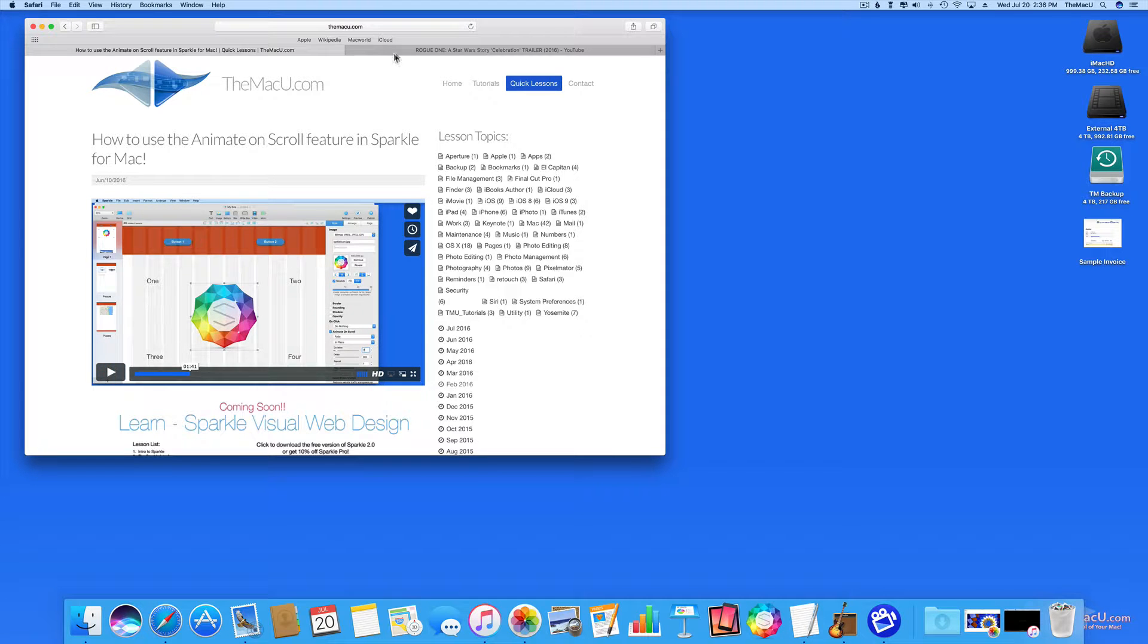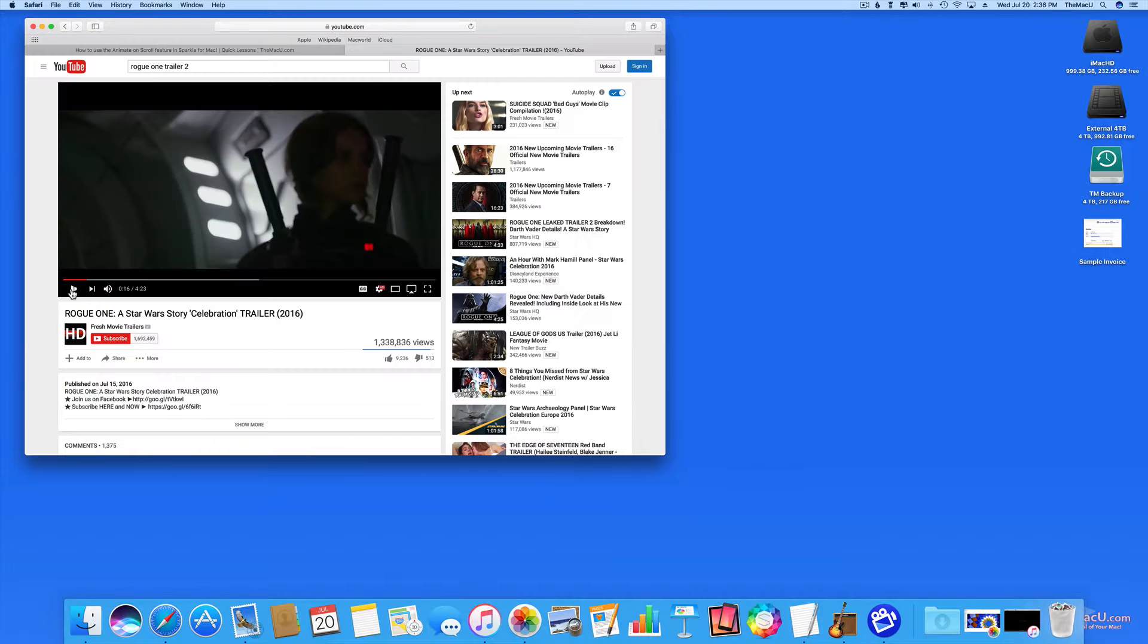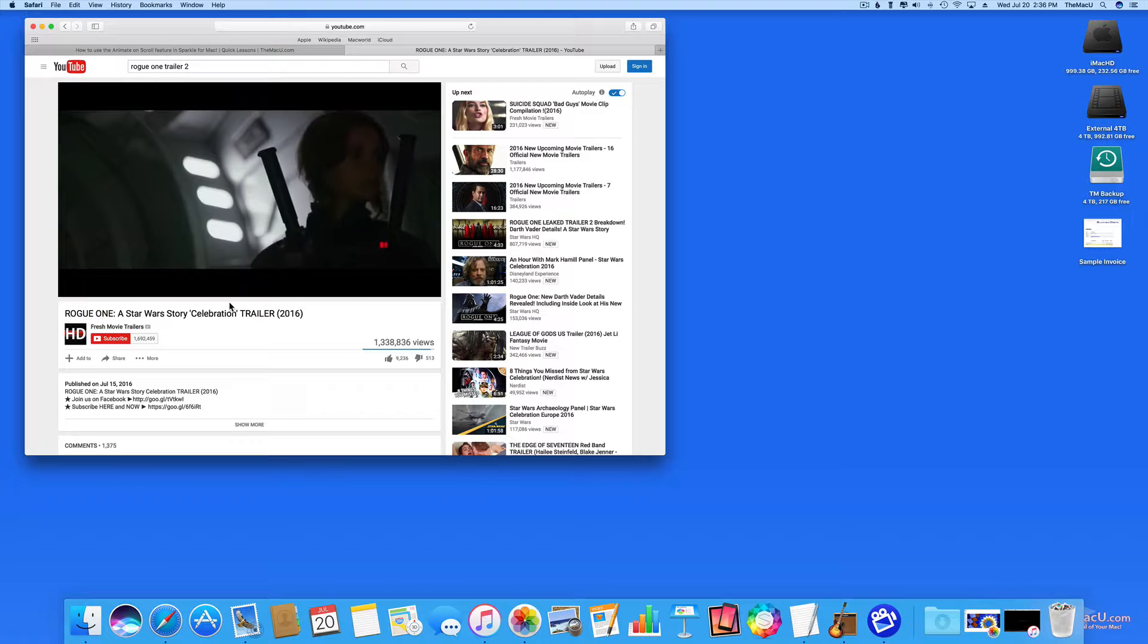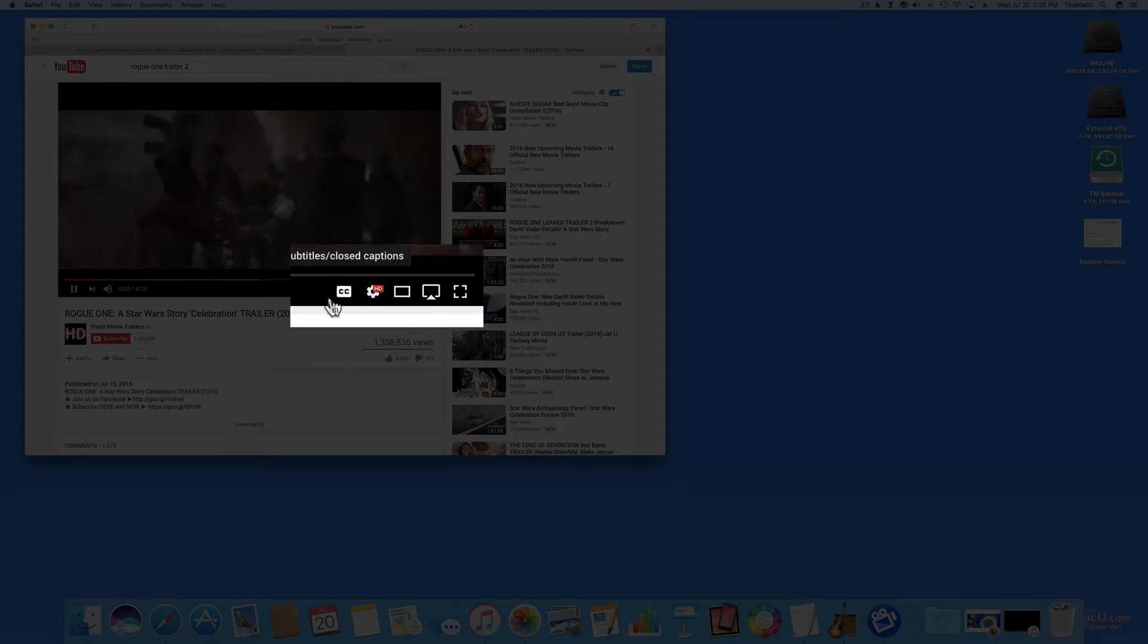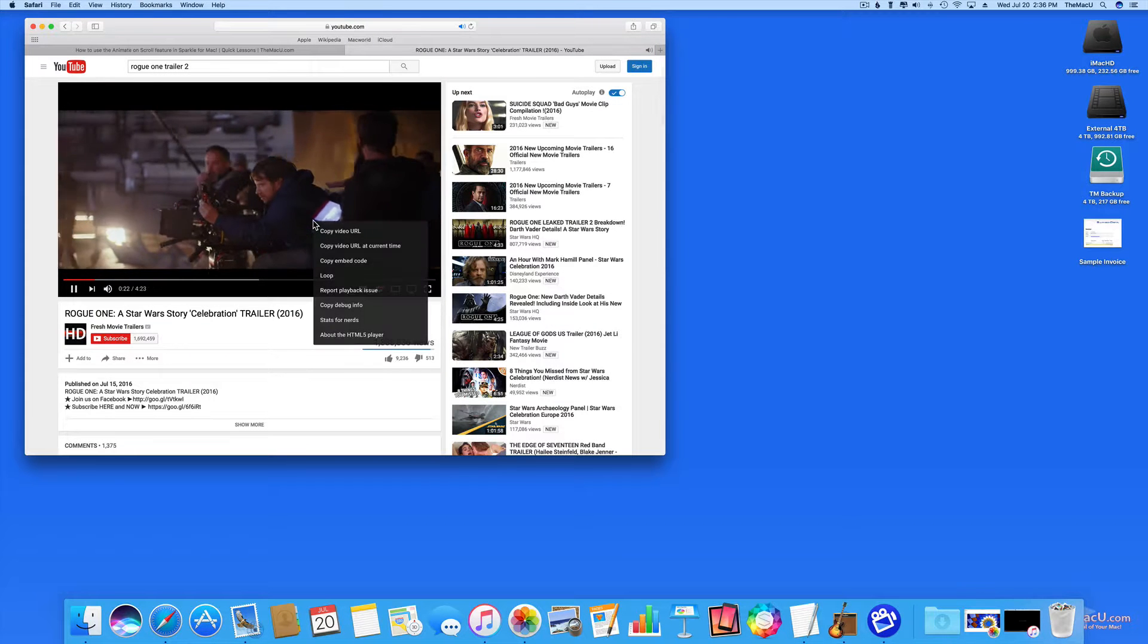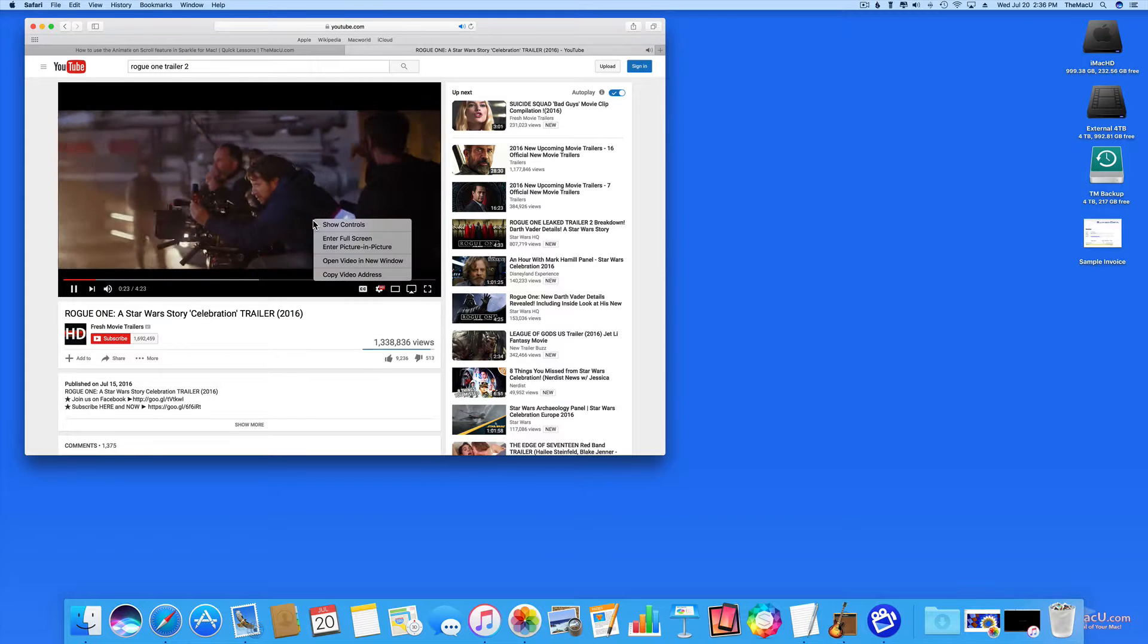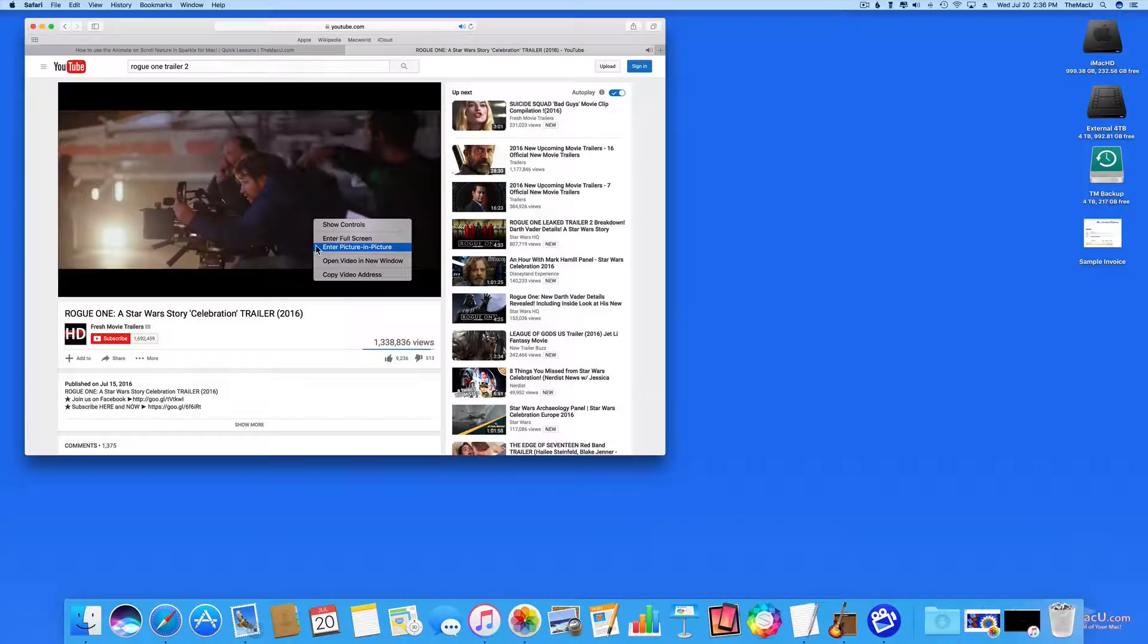Now let's look at a YouTube video. No Picture-in-Picture button here, but we do have a workaround. You need to right or control click twice on the video. Then select Enter Picture-in-Picture.